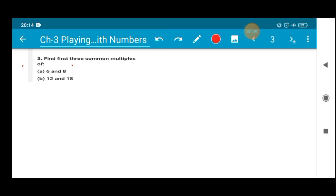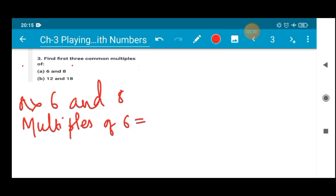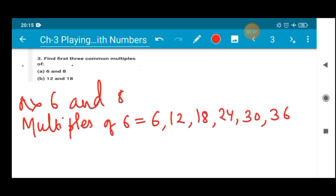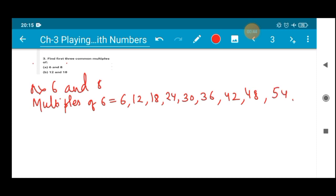Common multiples — it's like the normal multiplication table of 6 and 8, from which we find the first 3 common multiples. So let's write the multiples of 6 first: 6, 12, 18, 24, 30, 36, 42, 48, 54, 60. These are the multiples of 6.